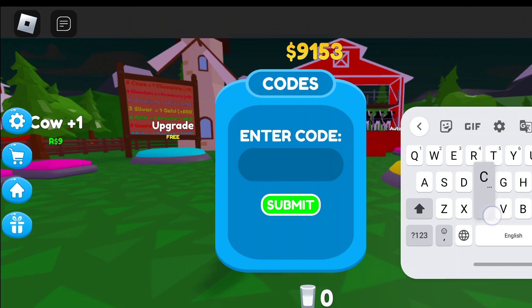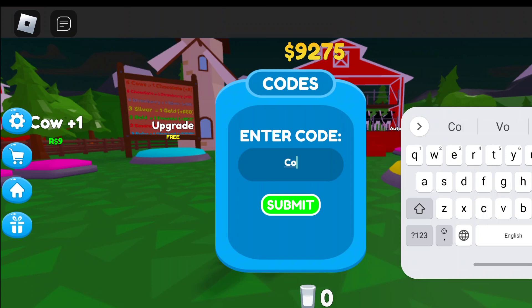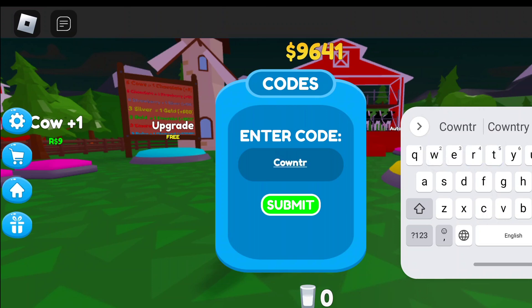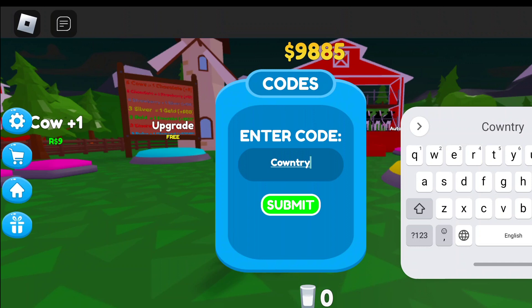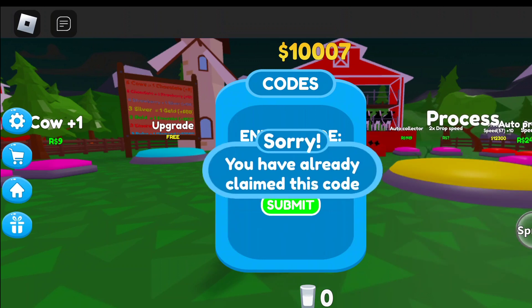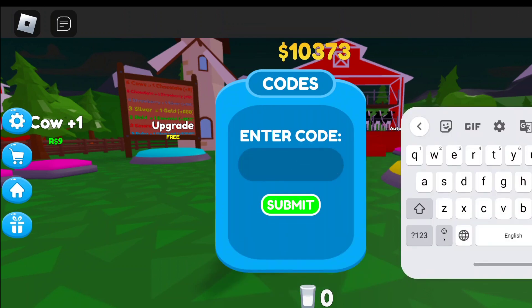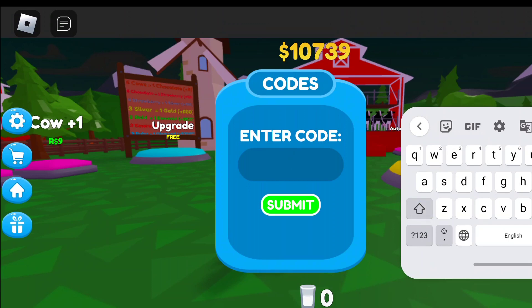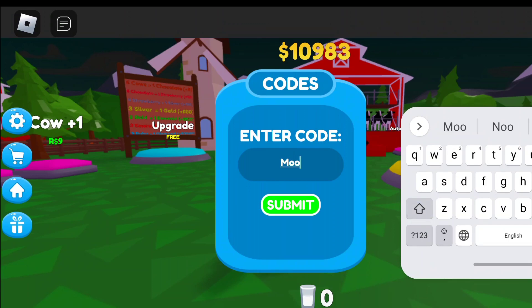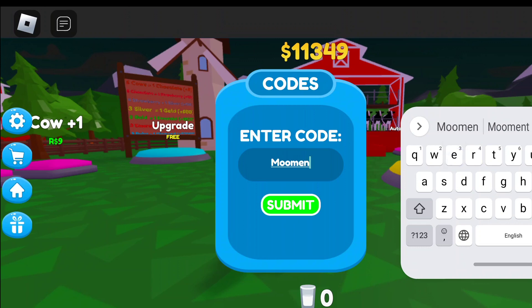The next code is 'COWntry' — C, O, W, N, T, R, Y. I've already redeemed this code, but if you haven't, you will get some cows. The next code is 'MOOvement' — capital M, double O, M, E, N, T.